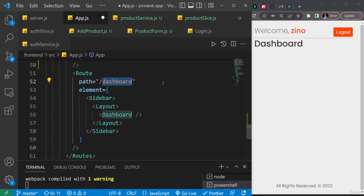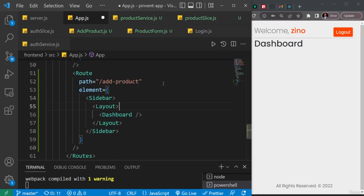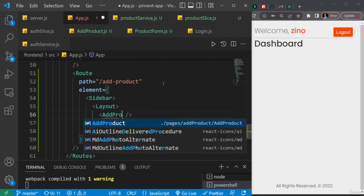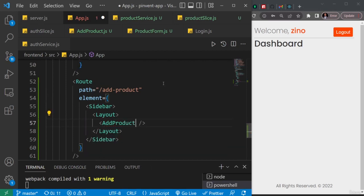For example, the path is going to be add hyphen product, and it's now going to point to the add product component. So you see I'm also going to auto import it. Hit enter, and that will import it at the top.